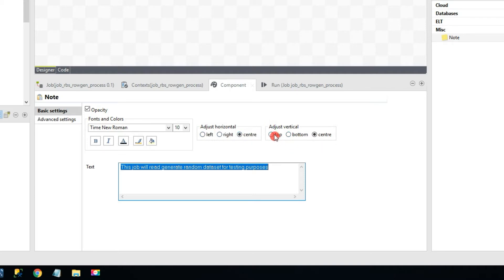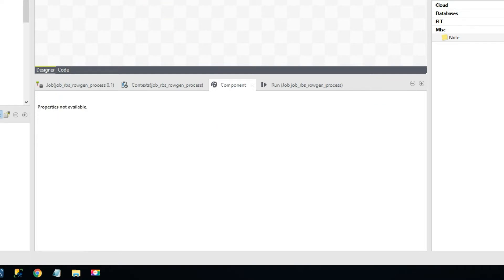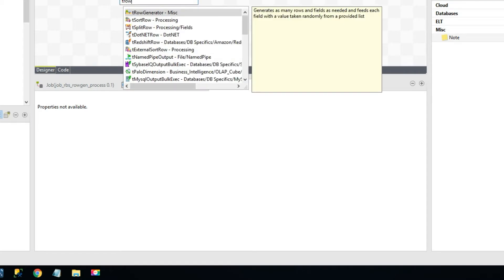You can choose left or right alignment formatting. Without wasting much time, let's get into this job. We'll be using a row generator component, which will randomly generate some data and then print it to the console. There are two ways to add it: you can click on the job design window and start typing 'tRowGenerator'.